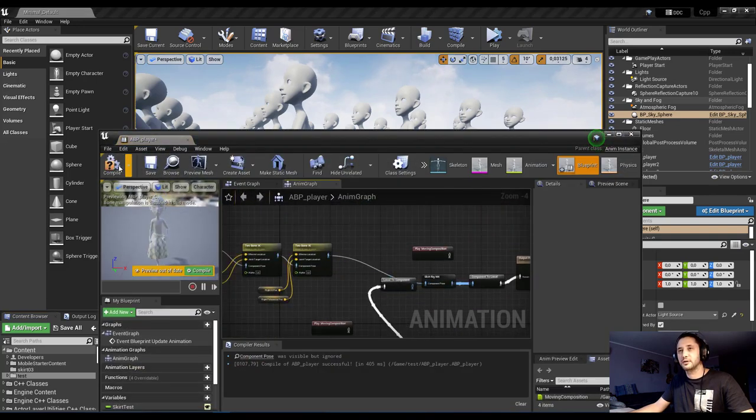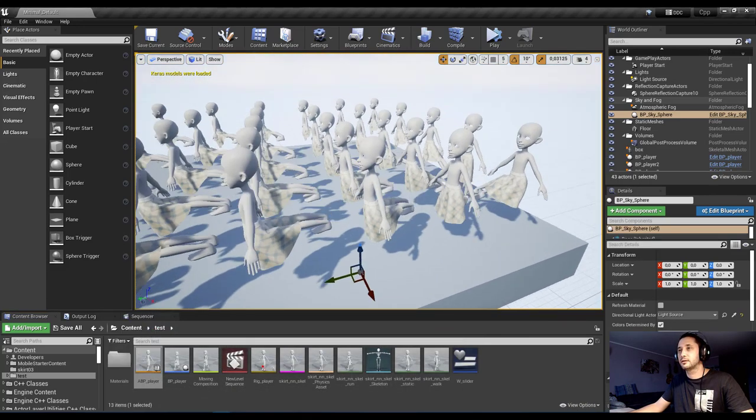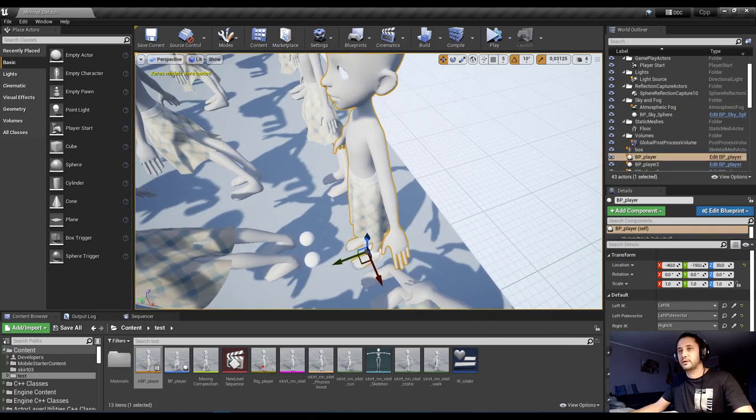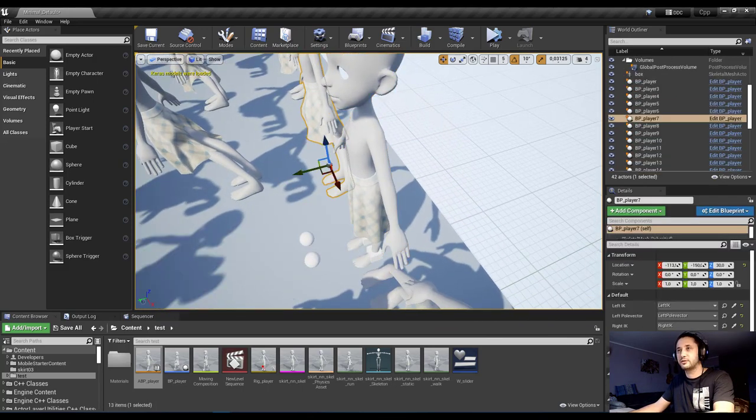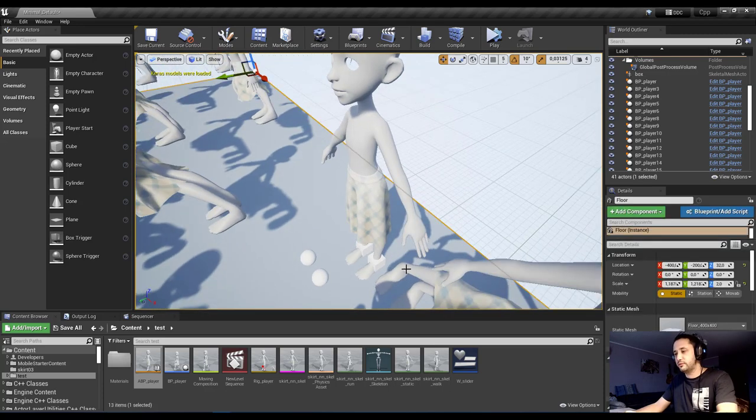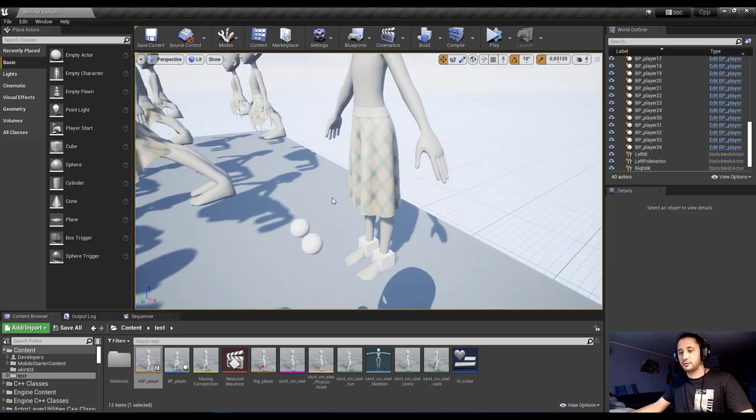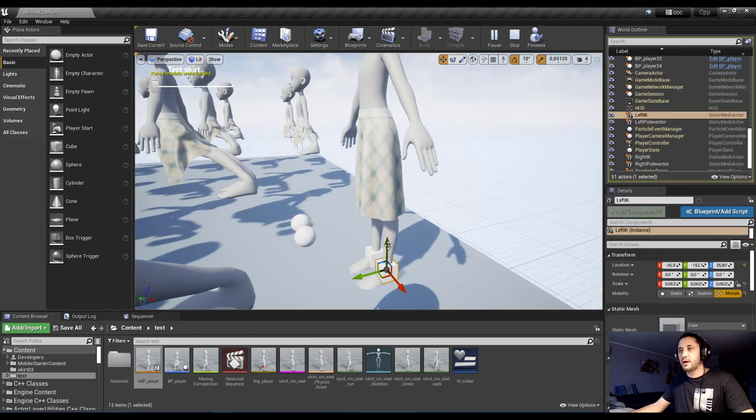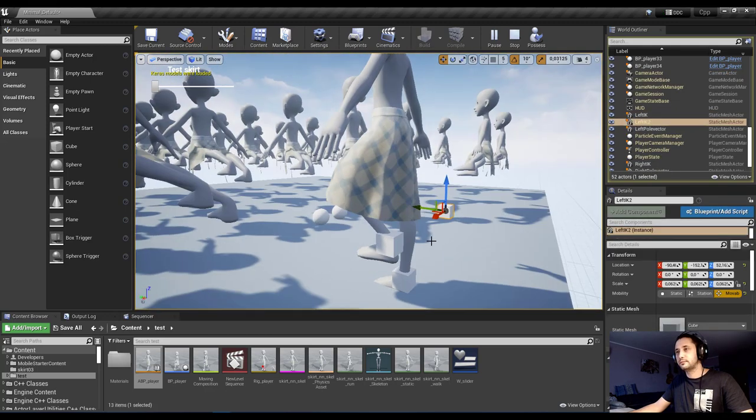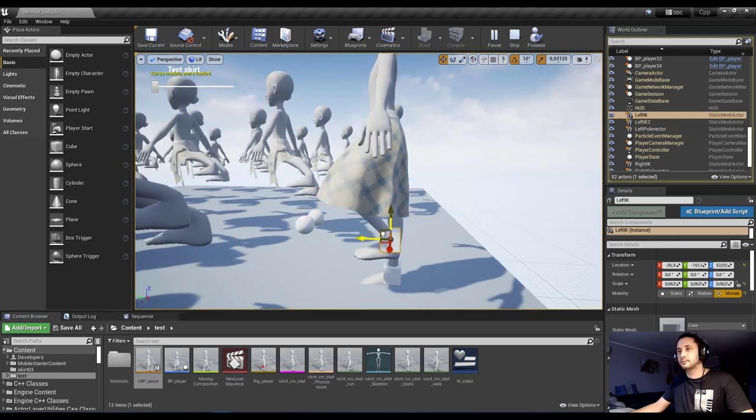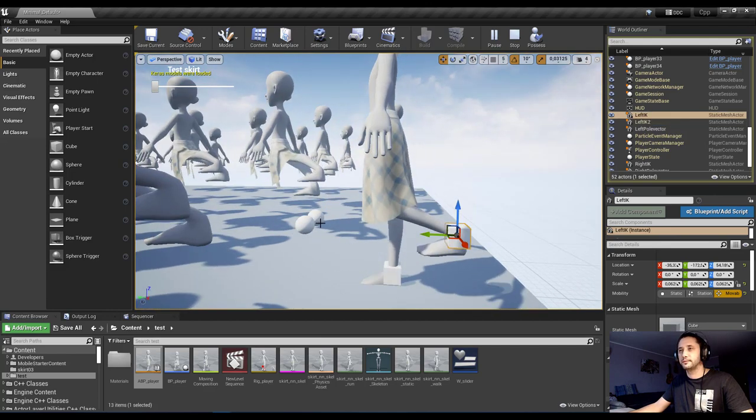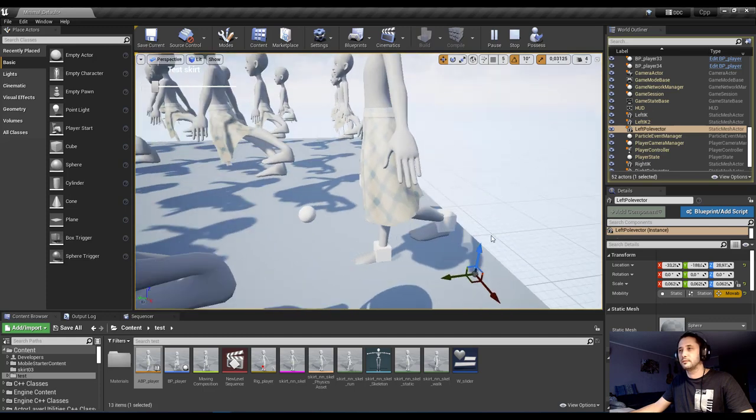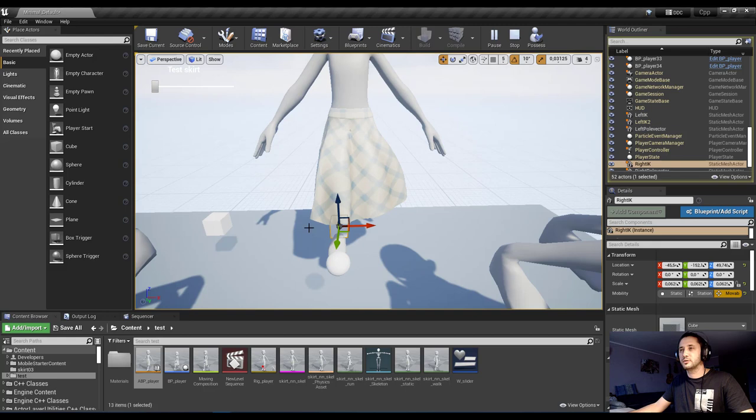I use IK to test it. This skirt. This skirt may remove this, remove this. And remove this one. So. Play. And you see that the skirt. The skirt is working. And this leg works as well.